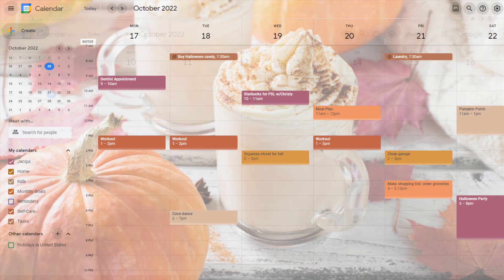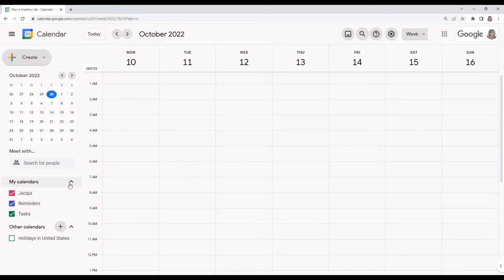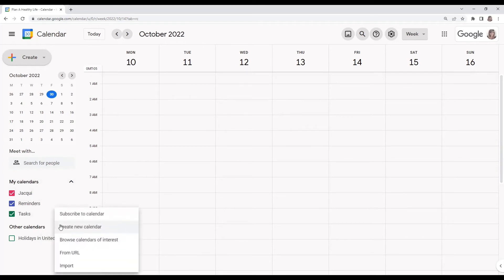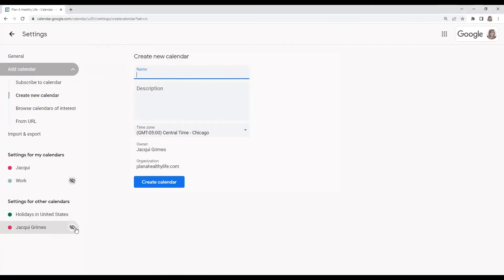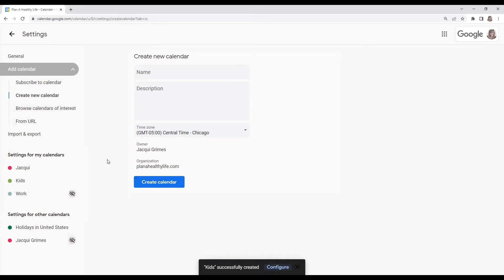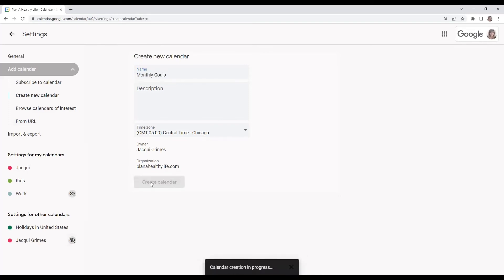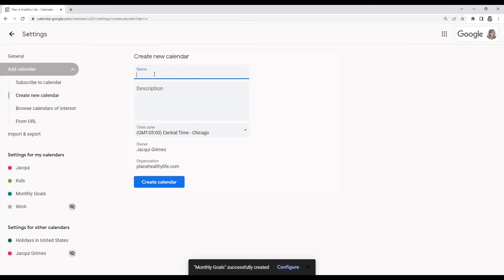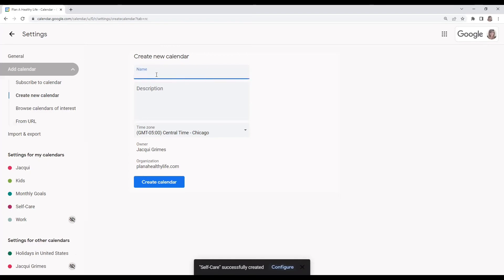In your Google Calendar on the left-hand side, right below My Calendars, there's a plus button by Other Calendars. Click that and then tap on Create New Calendar. Here you can name your calendars — for this example, I'm going to create a kids calendar. Click on the blue Create Calendar button. From that same screen, you can add other calendars at the same time, such as monthly goals. Make as many calendars as you need. When you're done, hit the arrow by the settings to go back to the main calendar and view all your new calendars.